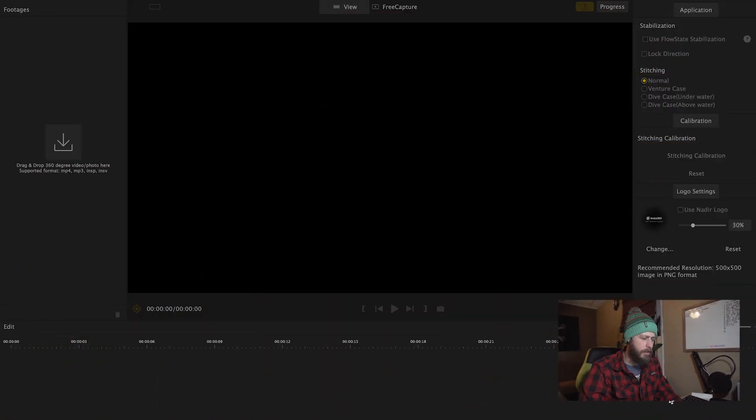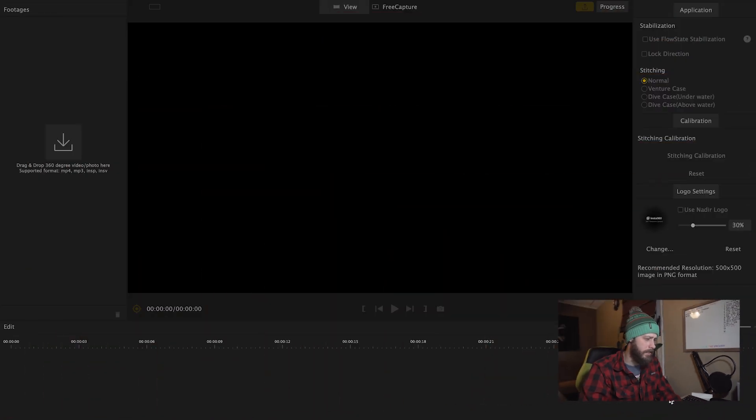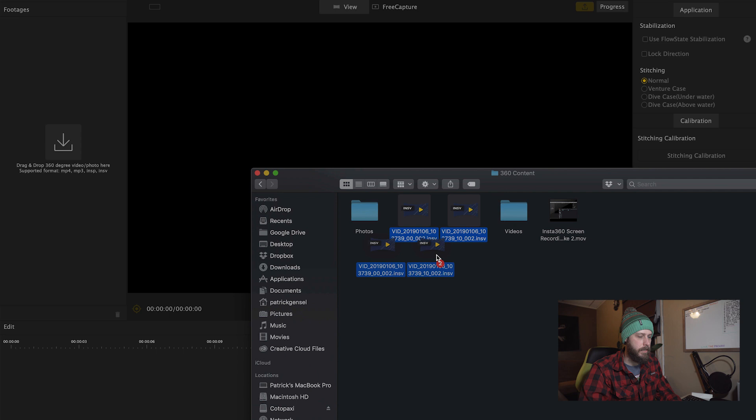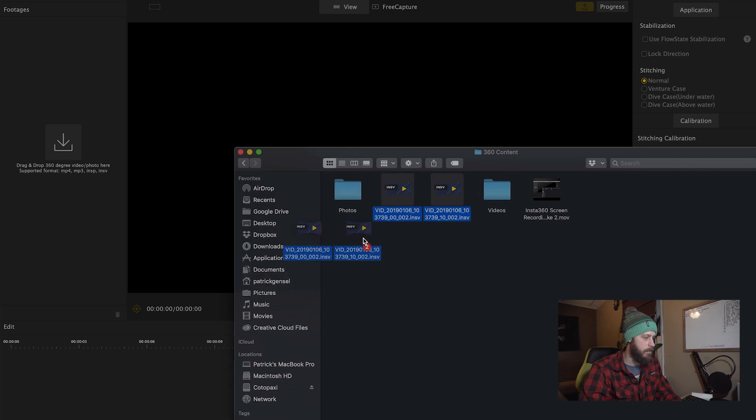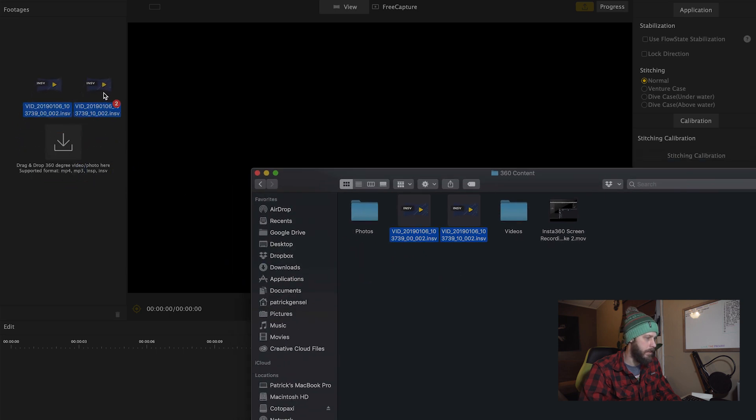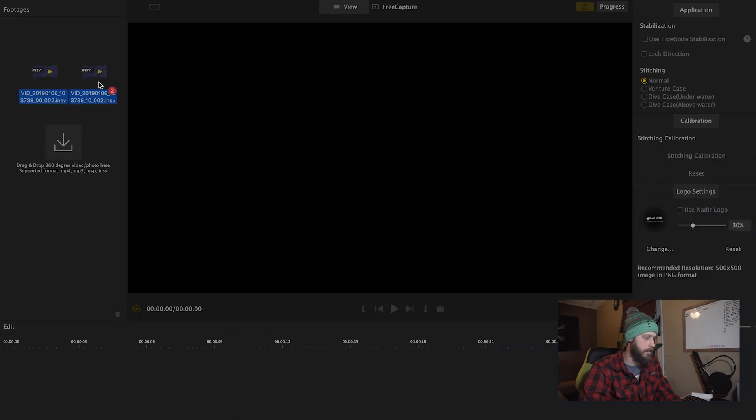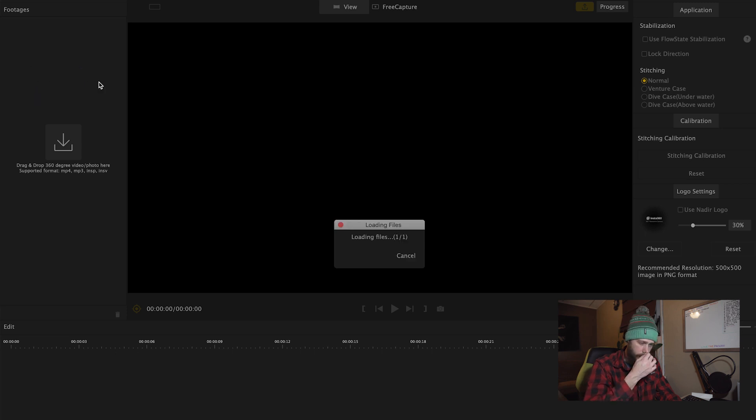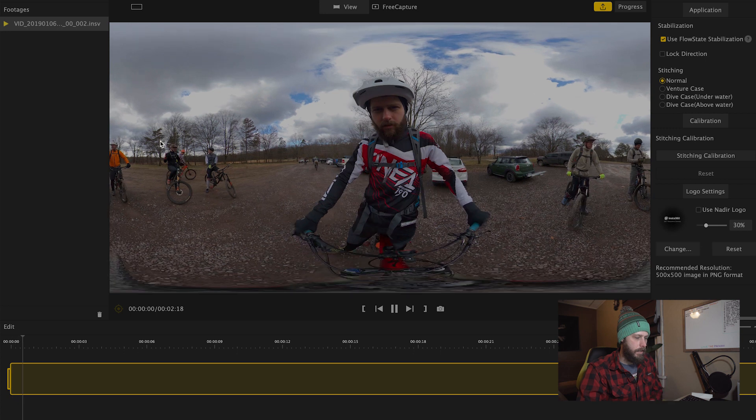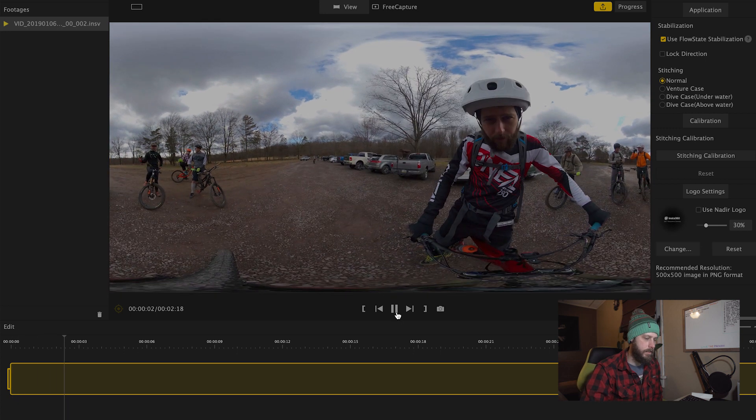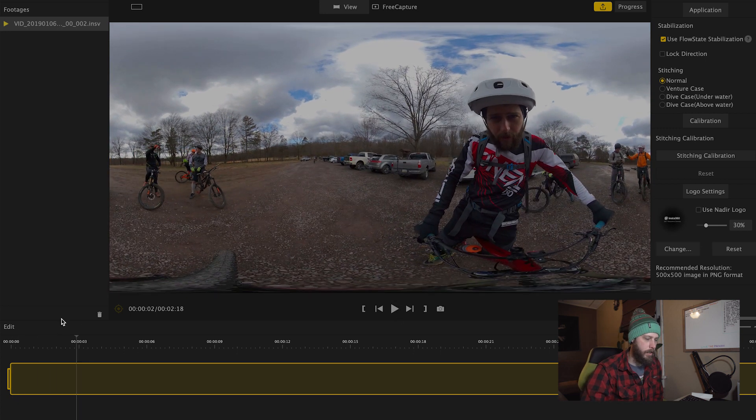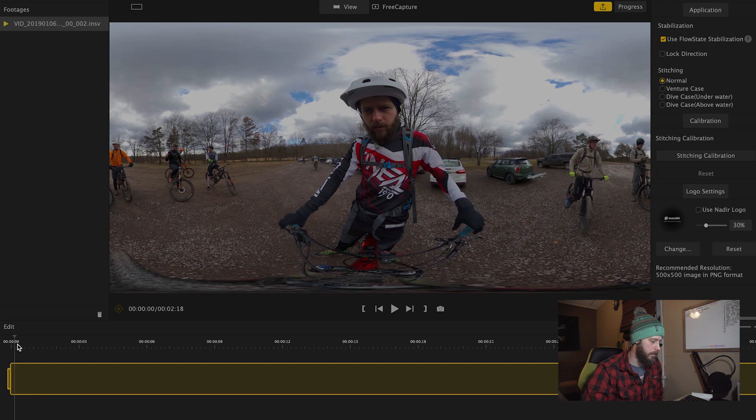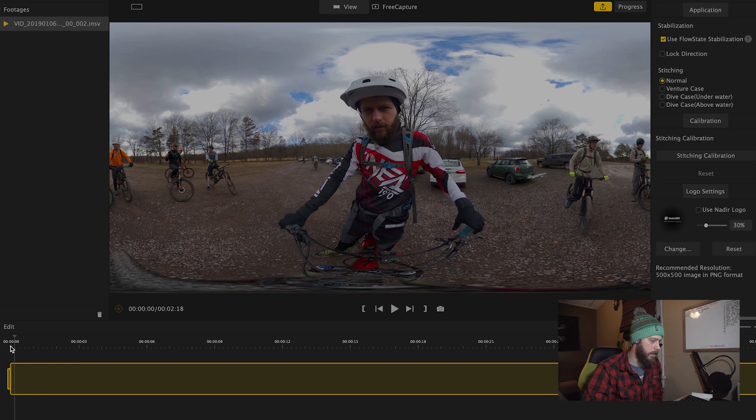So the first thing you want to do is launch the software. And once the software is open, you're going to drag your footage from the Insta360 camera over onto the footage's area where it says drag and drop 360 degree video and photo here. You're going to wait for it all to load. And then once it loads, it's going to start playing right away. You can pause it and come up with your game plan. But let's go over the interface first.